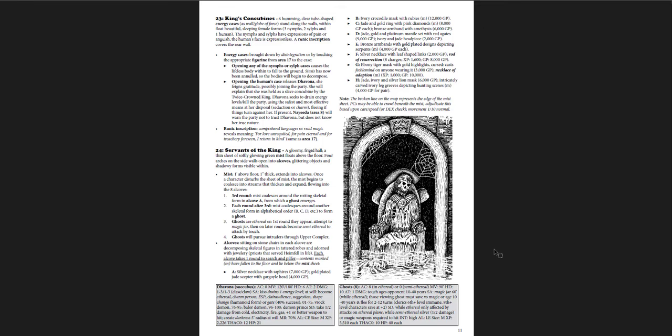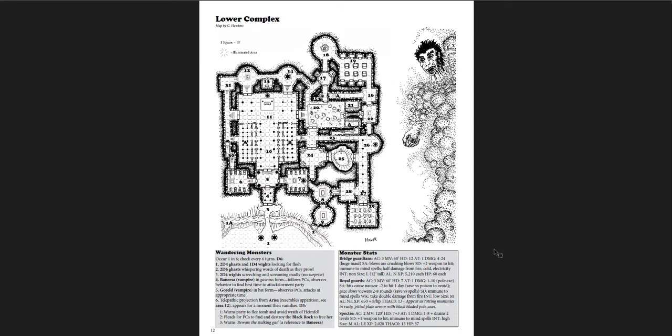Here's the king's concubines. And then the servants of the king, and you proceed through. Now, one of the interesting things about this is that it's a two-level dungeon. And the numbering restarts when you get to the lower level. And it's not exactly clear that it's the second level of the same dungeon. In fact, it took me, maybe I'm just slow, I'm probably slow. But it took me a little bit to figure out that it was the same dungeon.